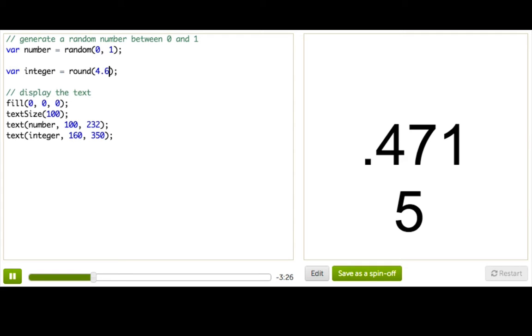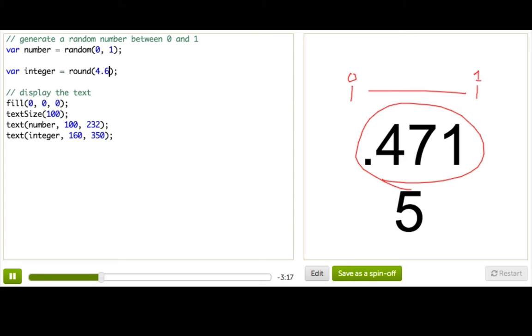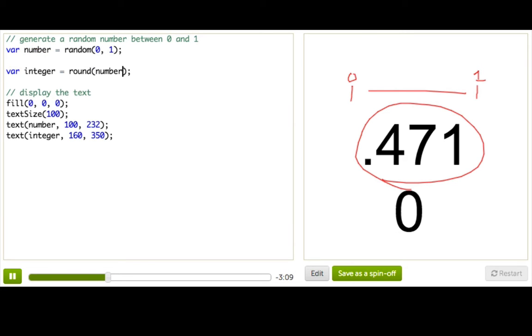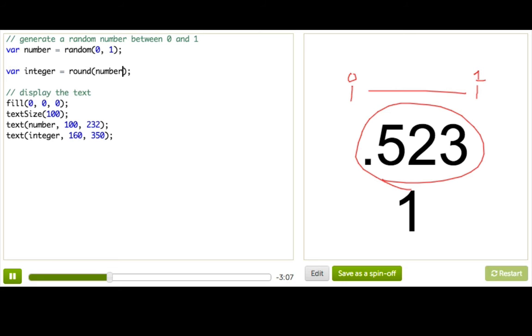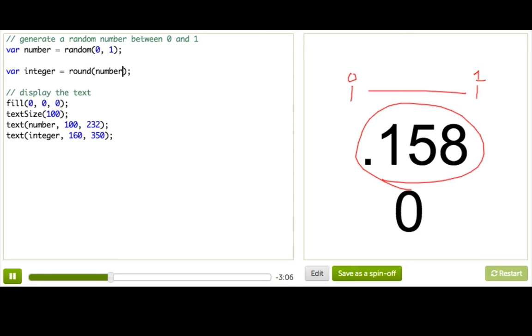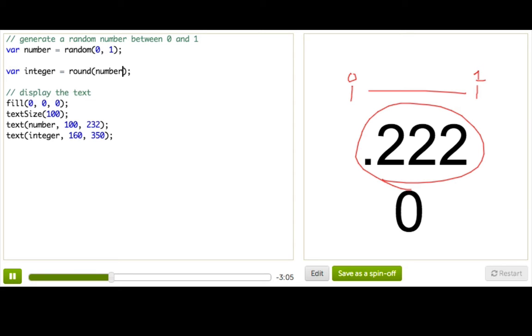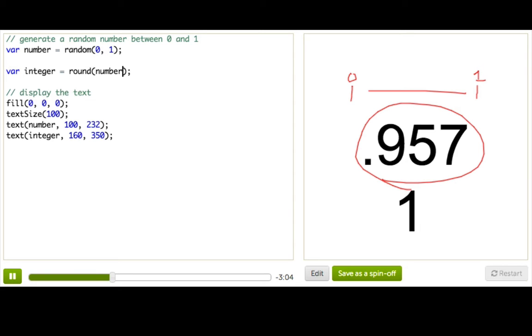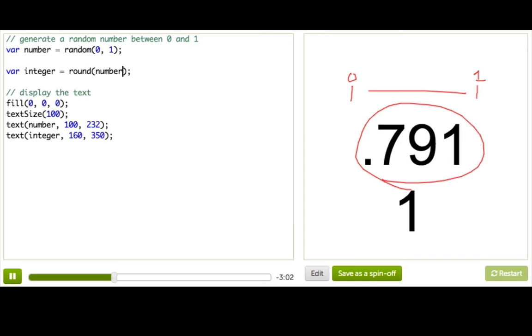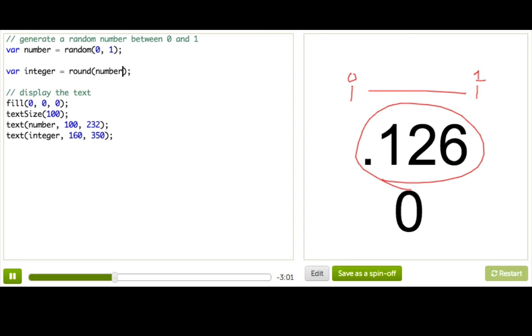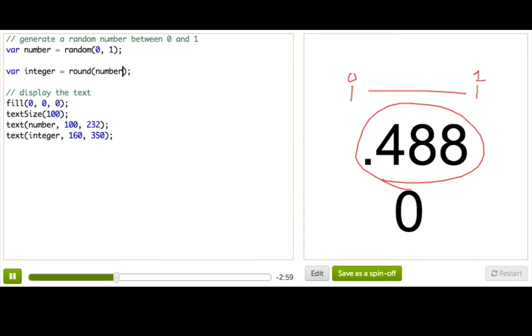Neat. So if I wanted to randomly generate a 0 or a 1, I can take this random decimal that we're generating that falls between 0 and 1, and stick it right into that round function. So just like this, I'm going to grab this number and plop it down here. And now you can see that whenever we generate a number that's less than 0.5, it gets rounded down to 0. And whenever we generate a number that's greater than or equal to 0.5, it gets rounded up to 1.